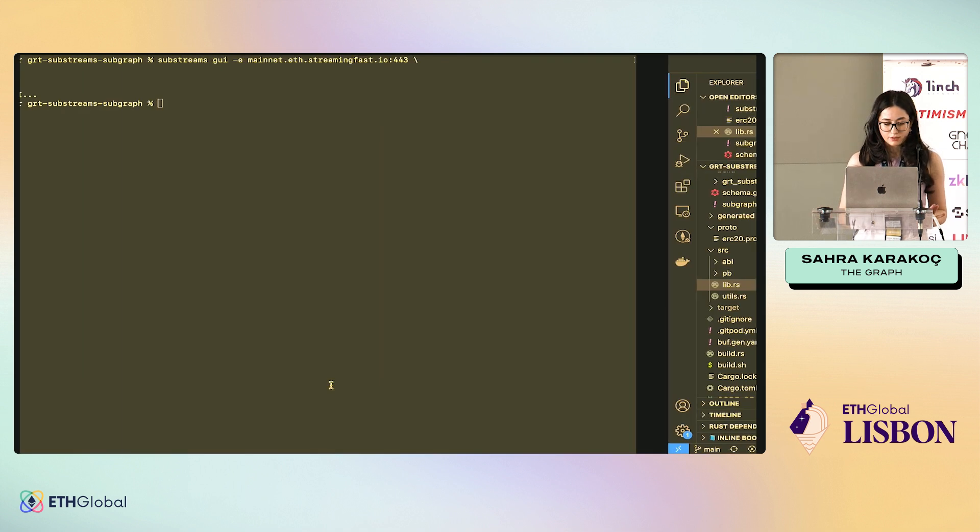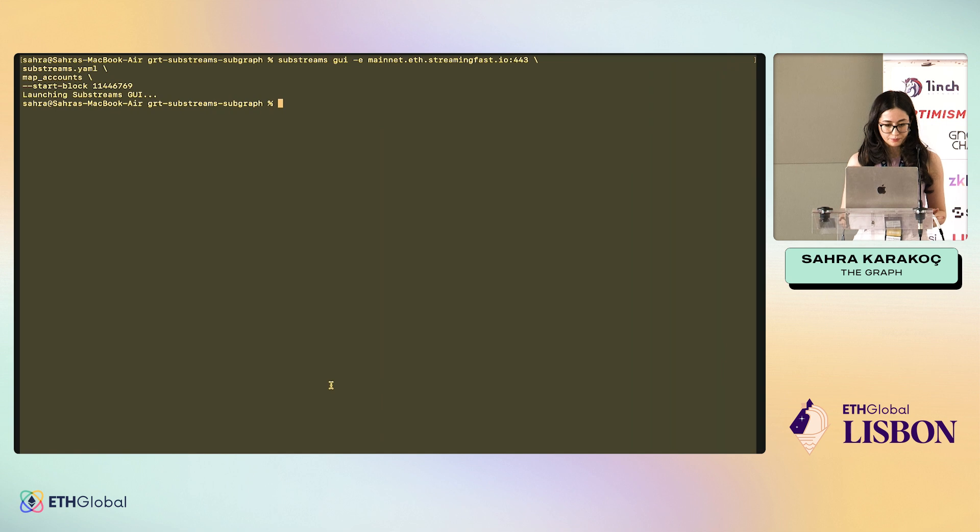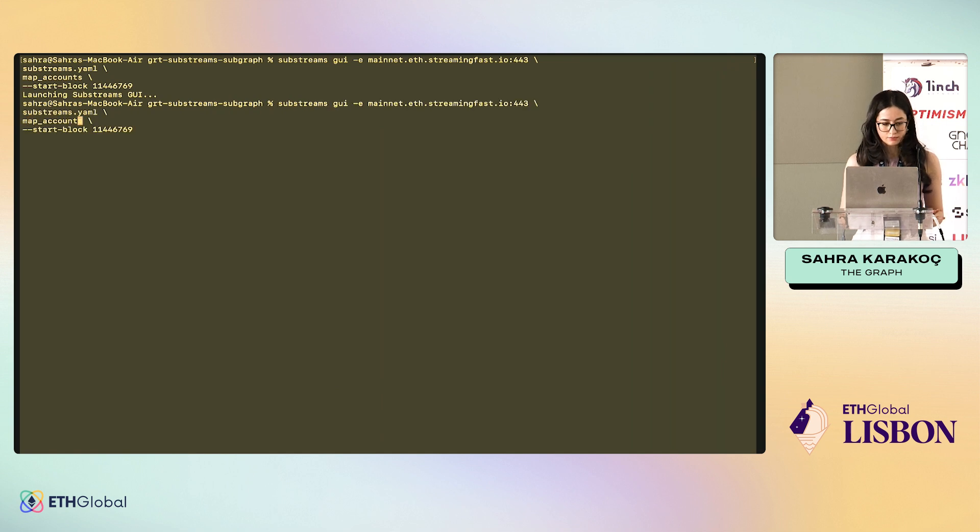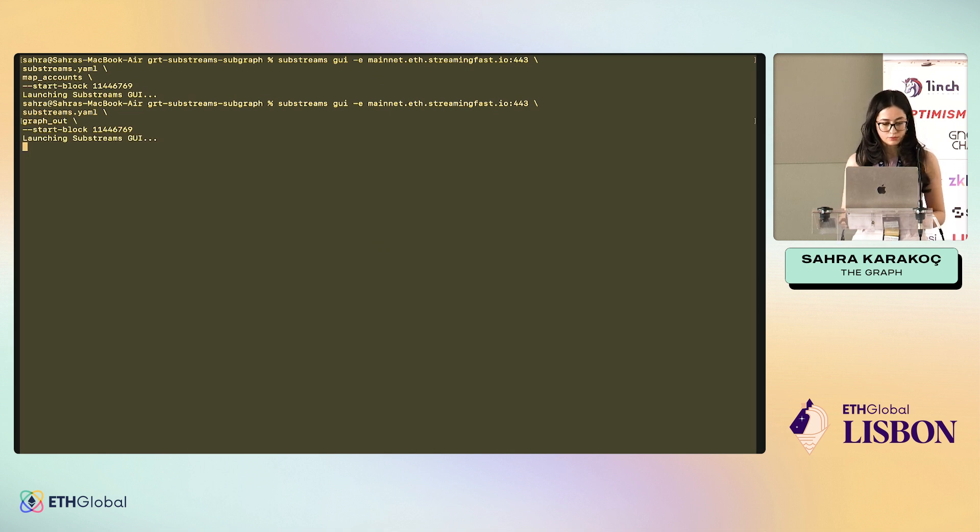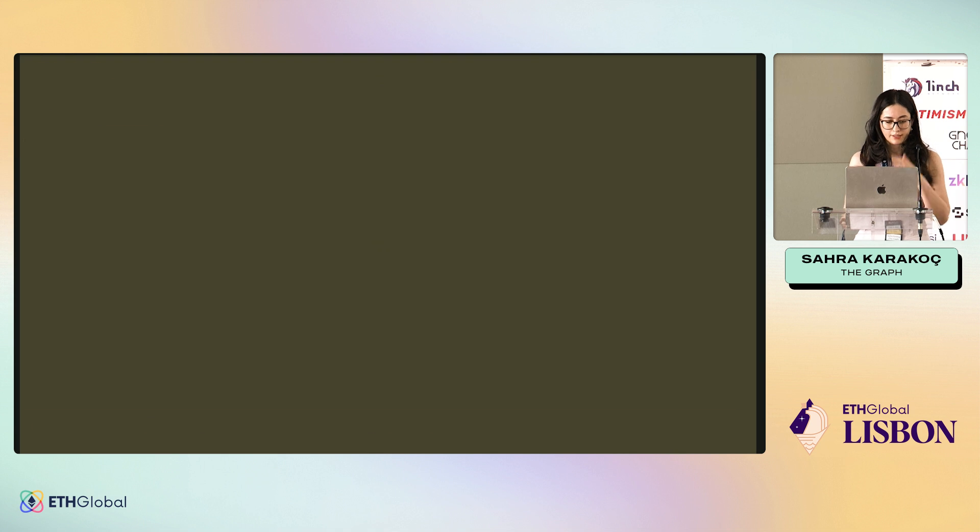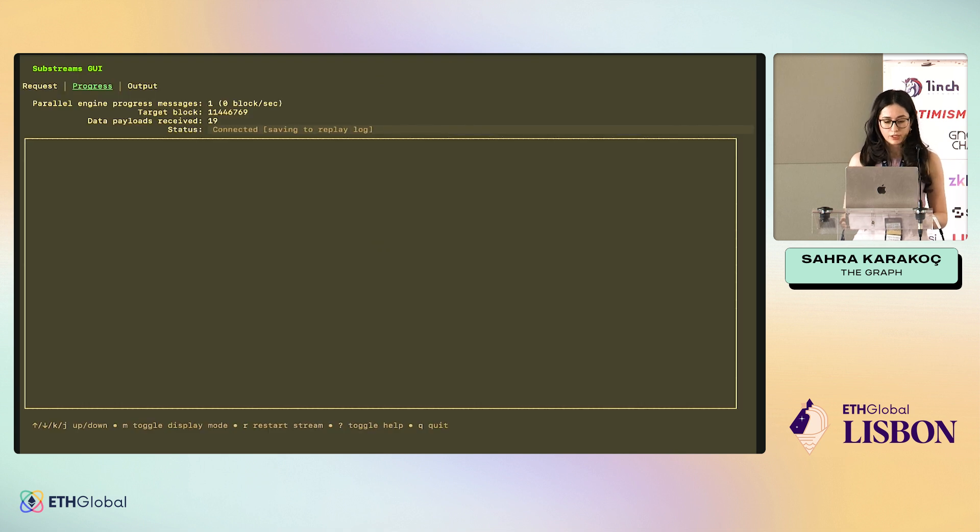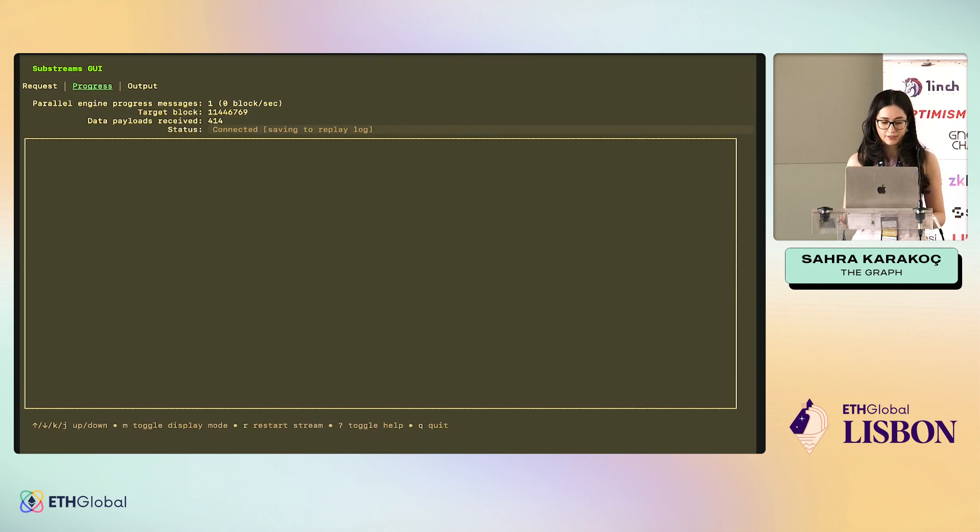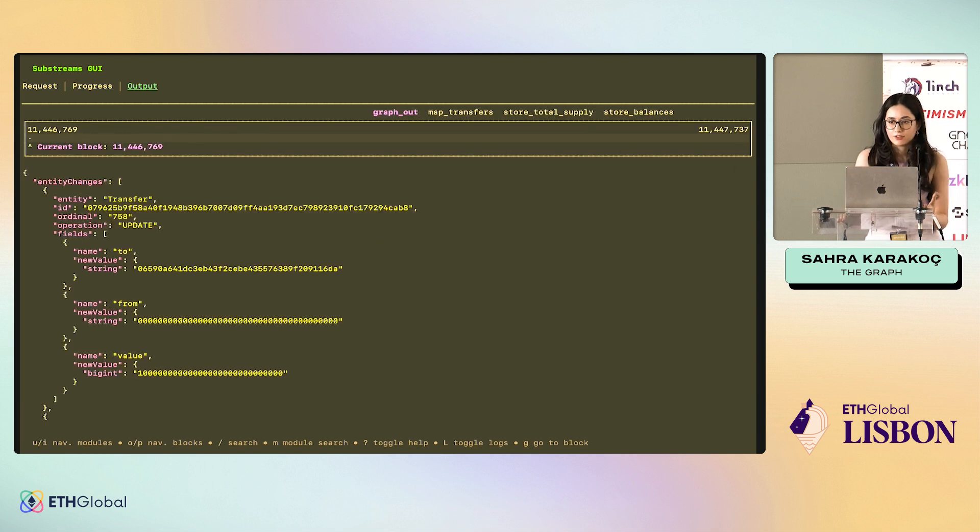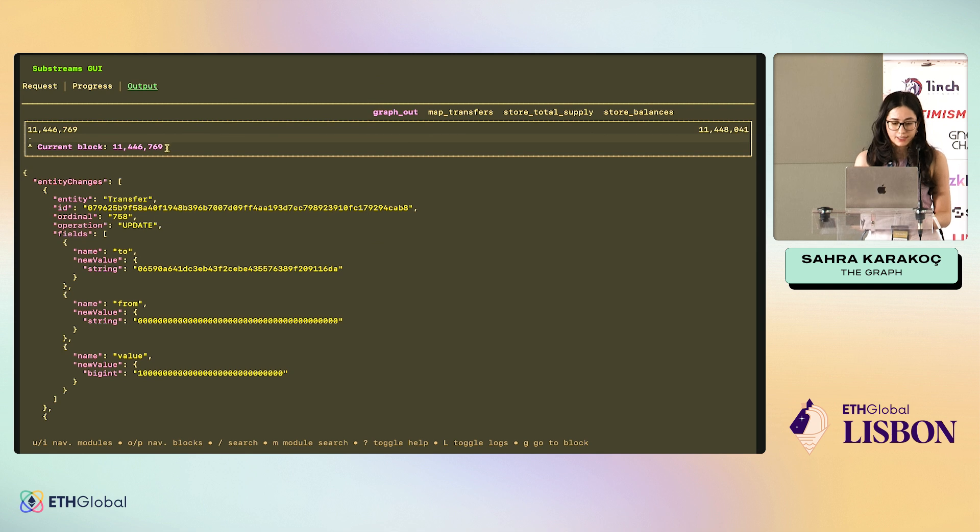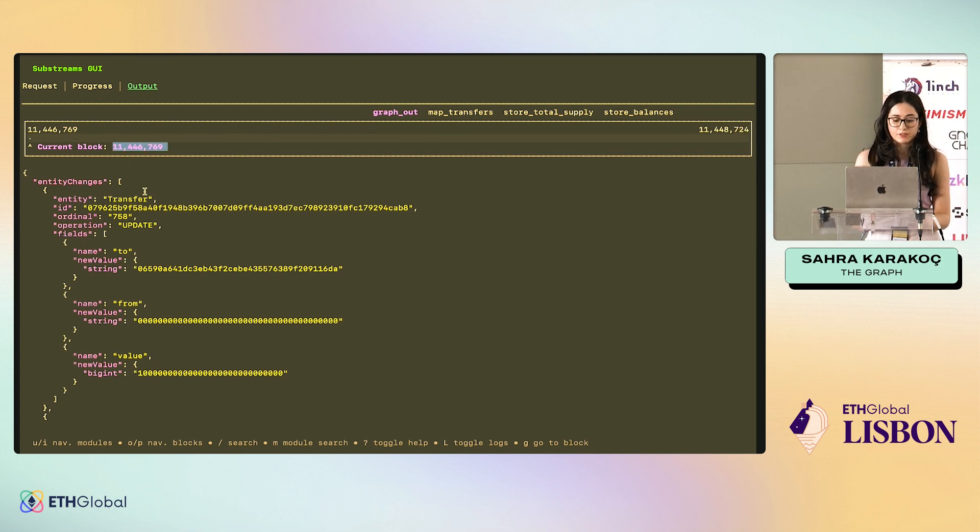Now, let's run graph_out just to see what it outputs. Graph_out. Again, I'm using GUI. We can also run, like, use the normal run command. Let's see. Okay, the graph_out. We're seeing entity changes. What happens? In this specific block, this is the current block number, there was a transfer.